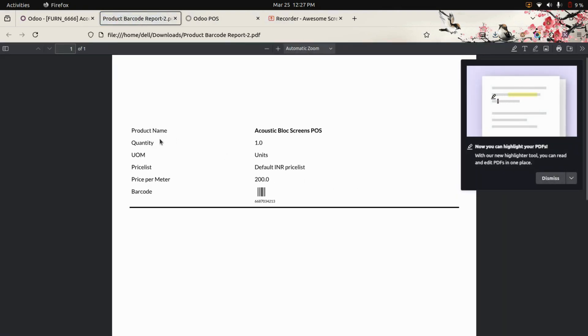This is the barcode format where we can see the product name, quantity, unit of measure, price list, price per meter, and the barcode.